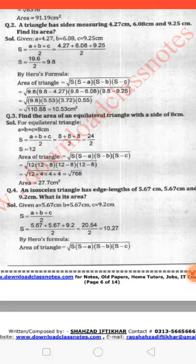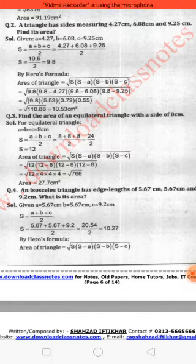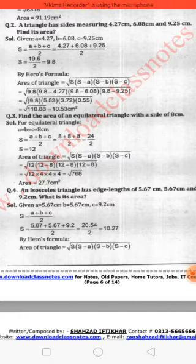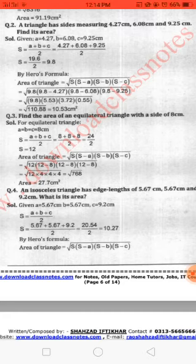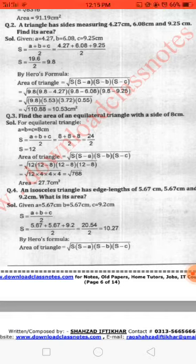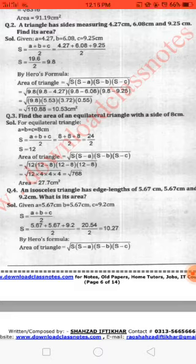Question number three: find the area of an equilateral triangle with a side of 8 cm. Since an equilateral triangle has all sides equal, A = B = C = 8 cm. First find S = (8 + 8 + 8) ÷ 2 = 24 ÷ 2 = 12. Putting into Heron's formula: √(12 × (12−8) × (12−8) × (12−8)) = √768 = 27.7 cm².